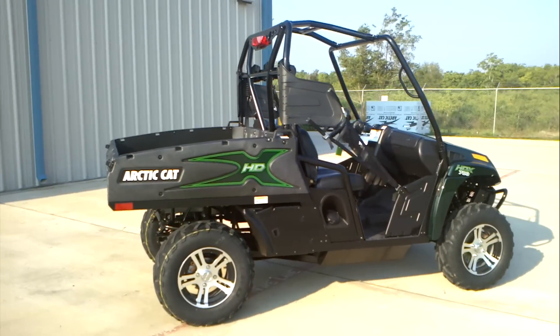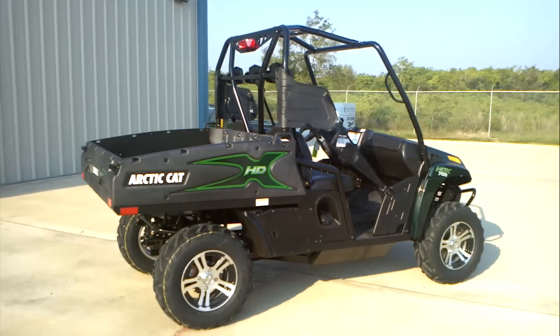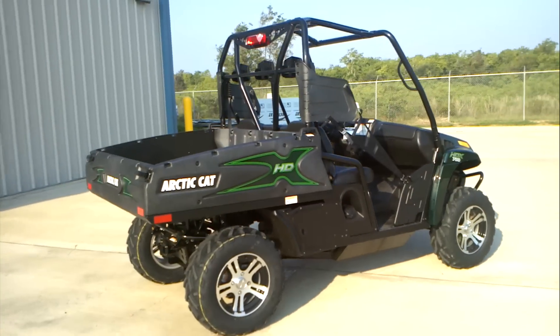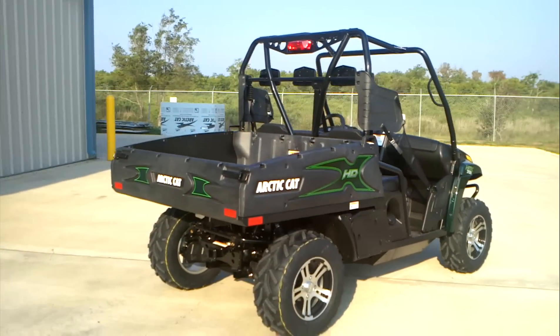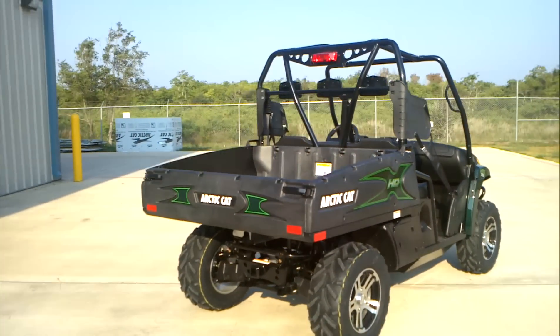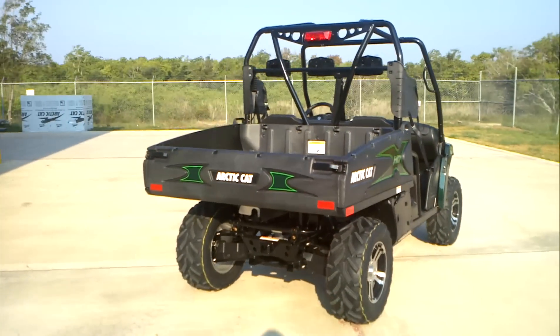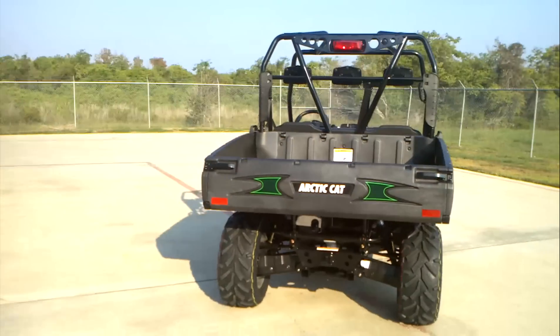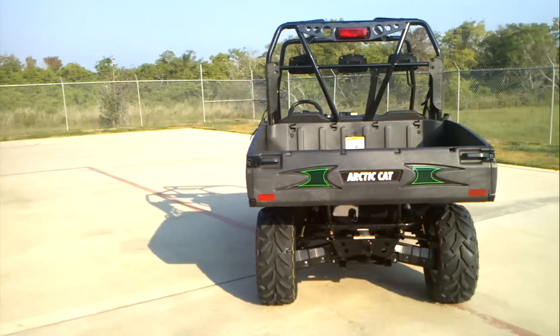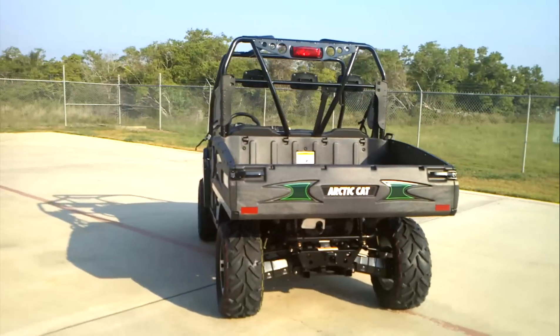This one is in a metallic green, kind of a metallic hunter green. I'm not sure exactly what Arctic Cat's name for this color is, but it's a real pretty color. Let's do a little walk around.